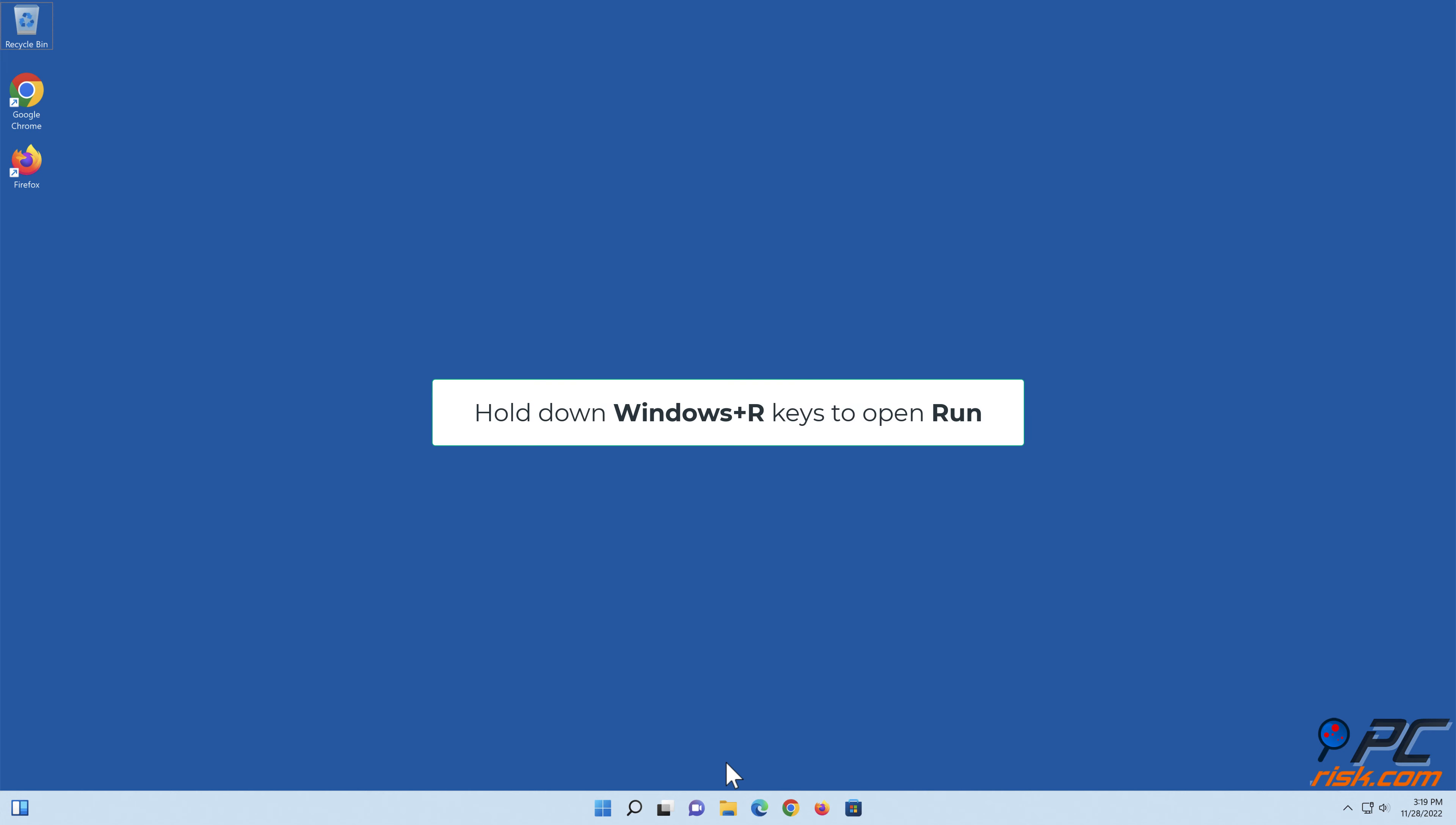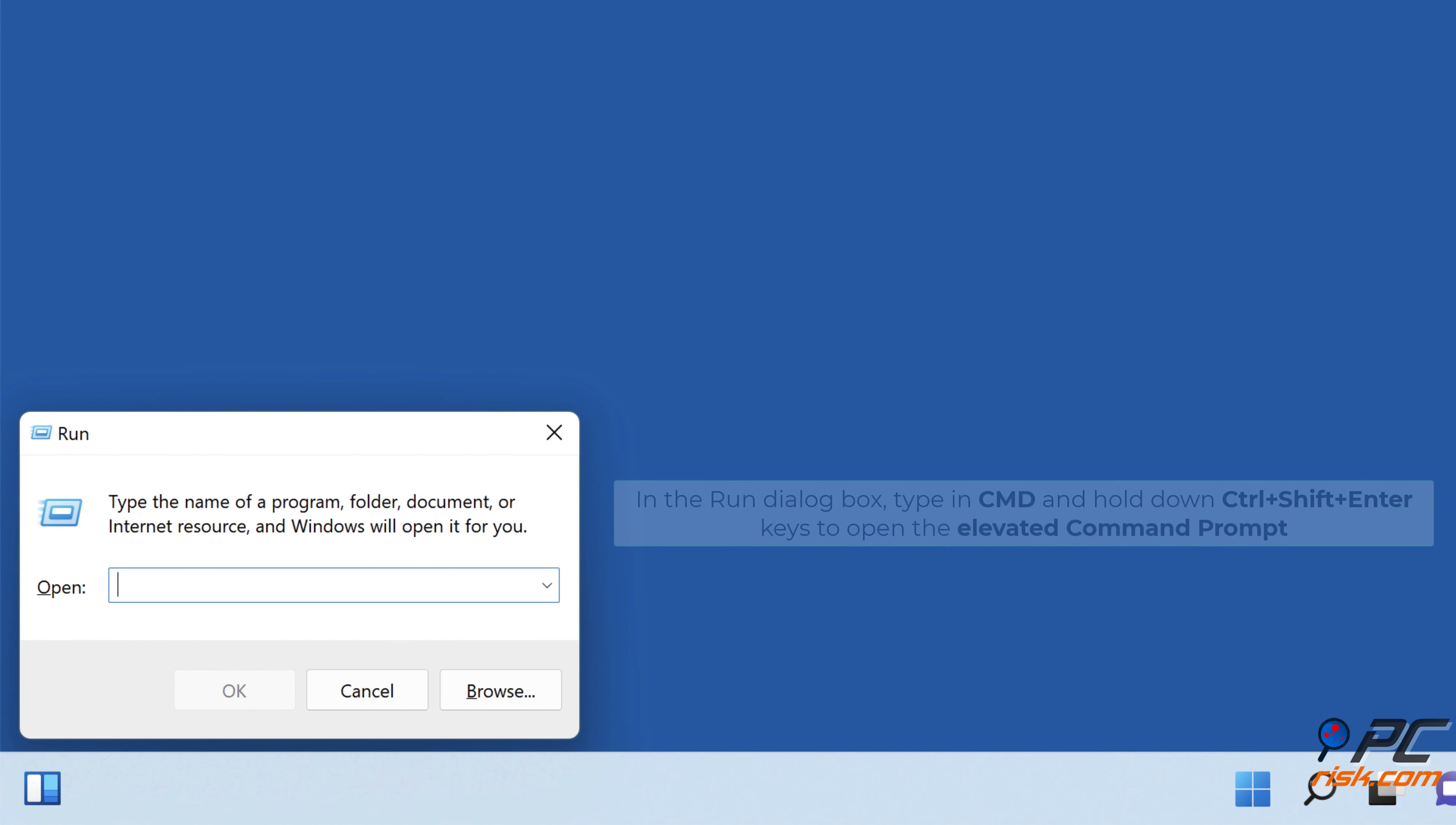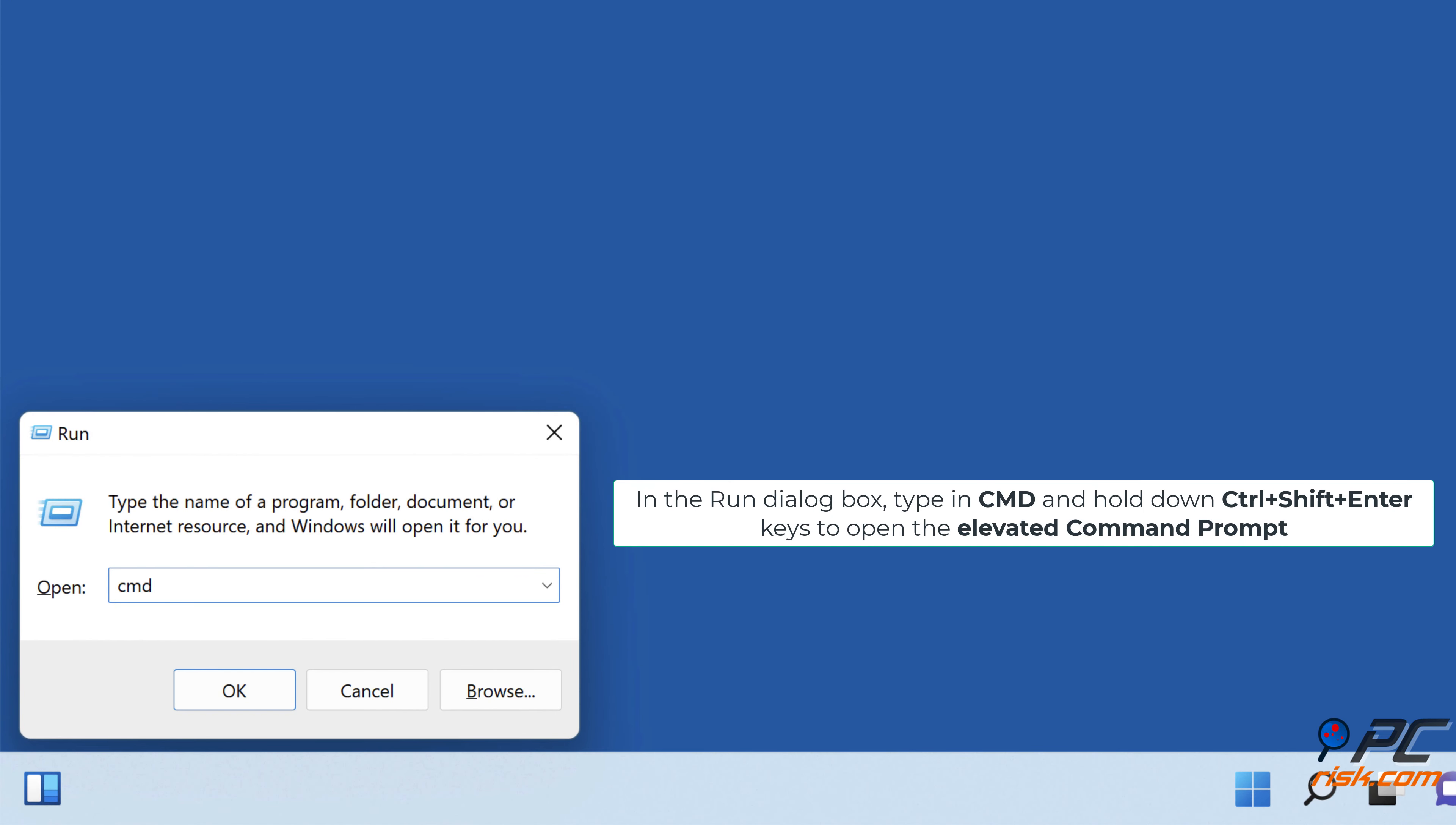Hold down Windows + R keys to open Run. In the Run dialog box, type in cmd and hold down Control + Shift + Enter keys to open the elevated command prompt.